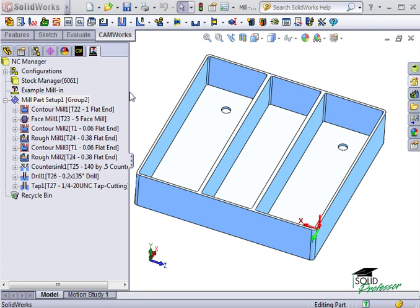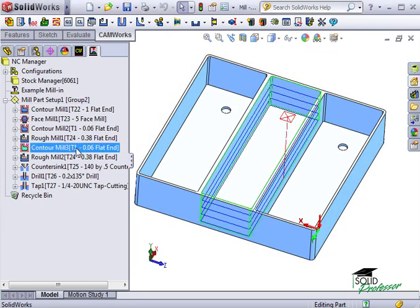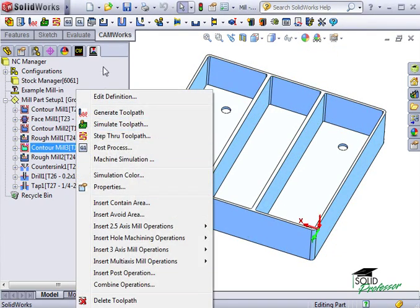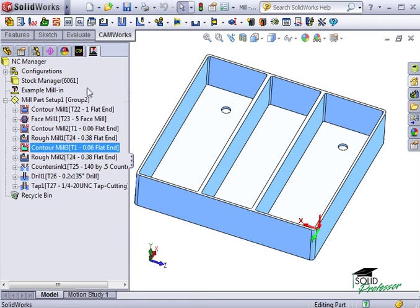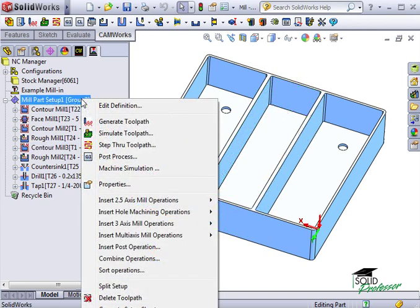you can simulate toolpaths for individual features by right-clicking on each of them and selecting Simulate Toolpath. For the whole part setup, I can click the Simulate Toolpath icon, or I can also right-click and select Simulate Toolpath.